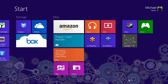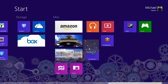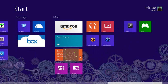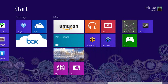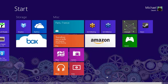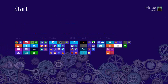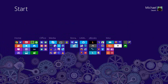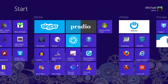Rearranging this screen is actually pretty simple. If I want to move a tile, I can just click and hold on it, drag it over to where I want it, and let go. I can also drag and drop it back. If I click on the bottom right-hand corner, it zooms out, and now I can rearrange whole sections of my start menu. A mouse click zooms me back in again.